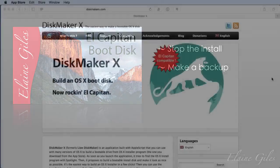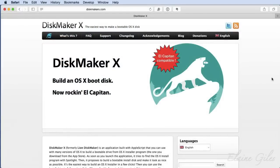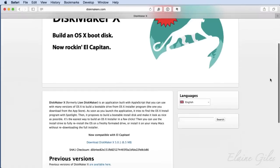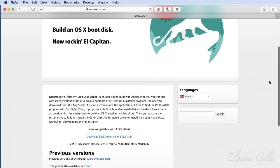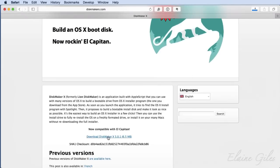Now, DiskMaker is available from diskmakerx.com. It's a free application, although they do accept donations should you find it useful. So download it, install it, and you'll be good to follow along.